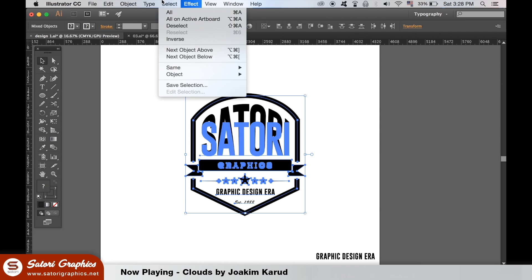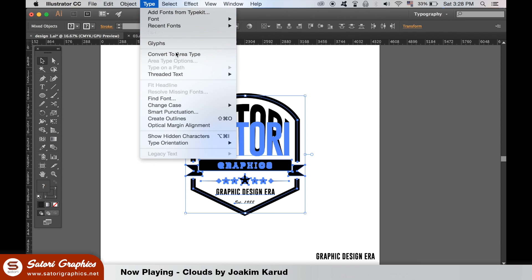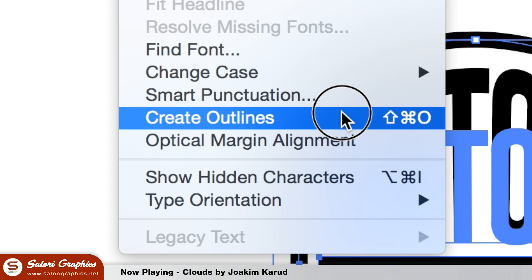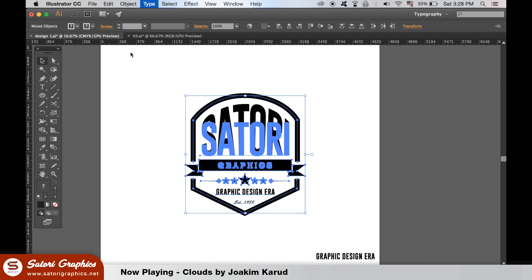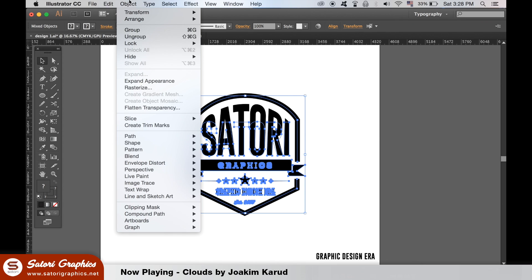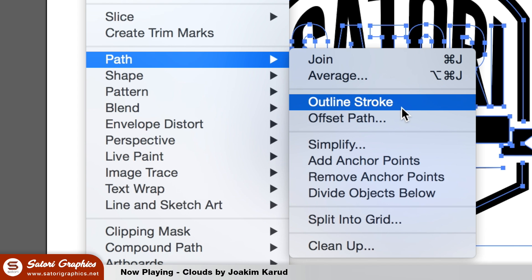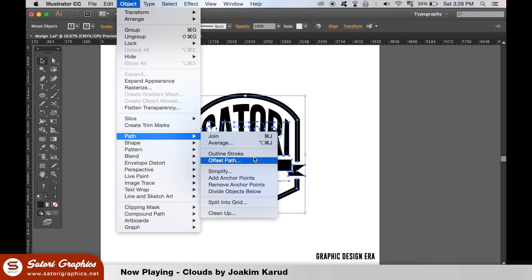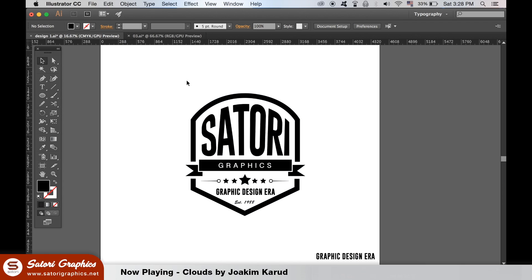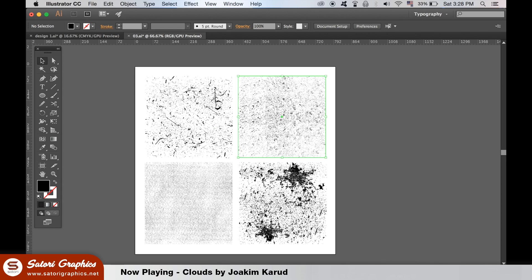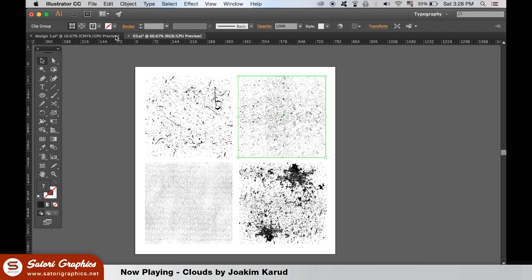Select all of the logo apart from the copy text, and then outline the text and outline the stroke. There is a link in the description below for this vector pack here, and this is going to be a vintage effect for the logo design.